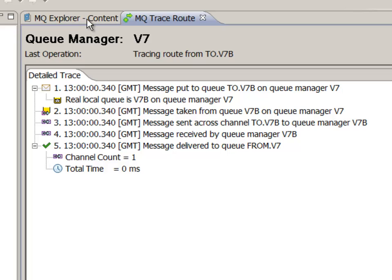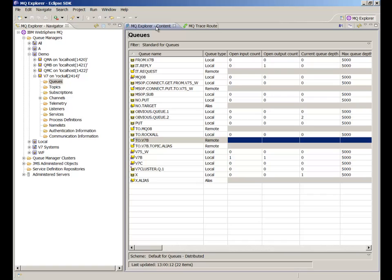If there are errors then the reports will show information up to the error point and no further. All responses are expected within a timeout period which by default is three seconds but configurable in the plug-in's preferences panel.